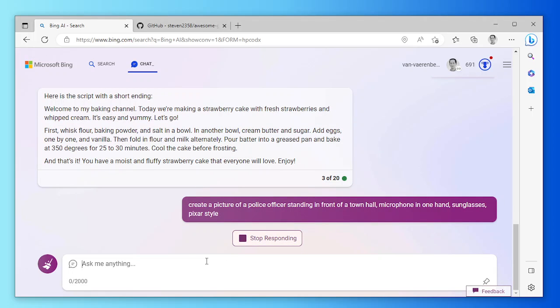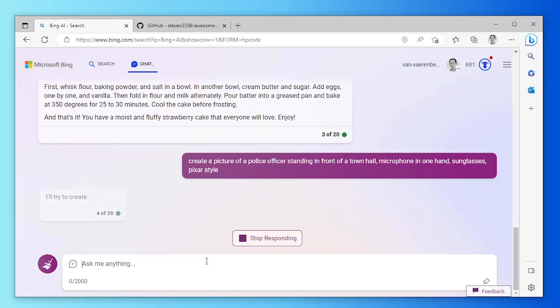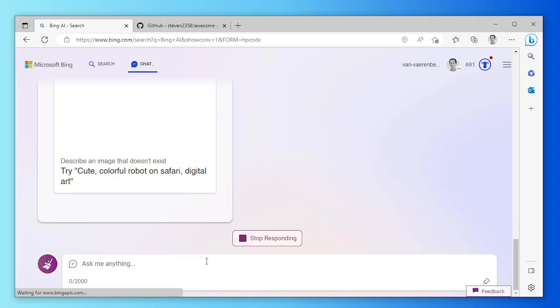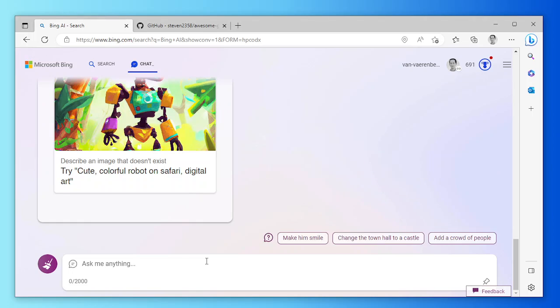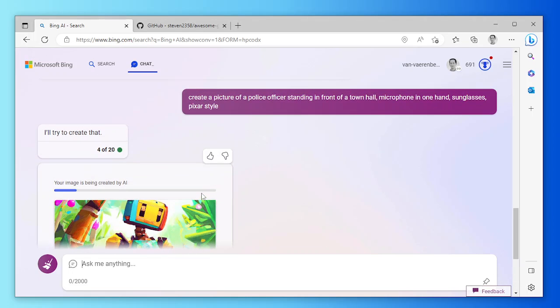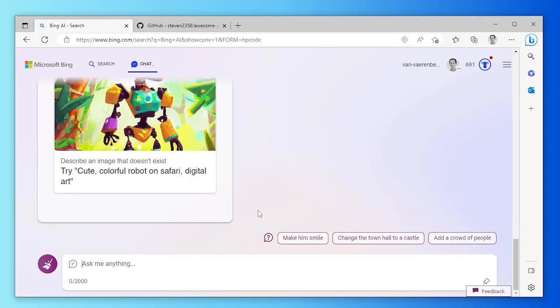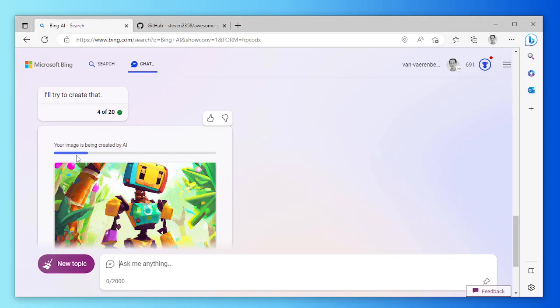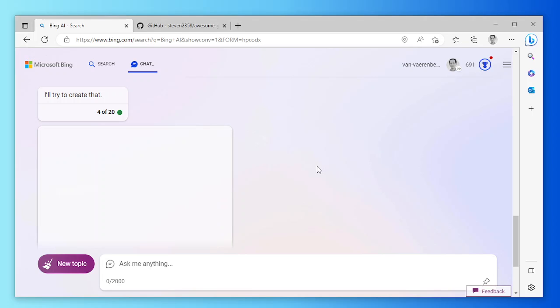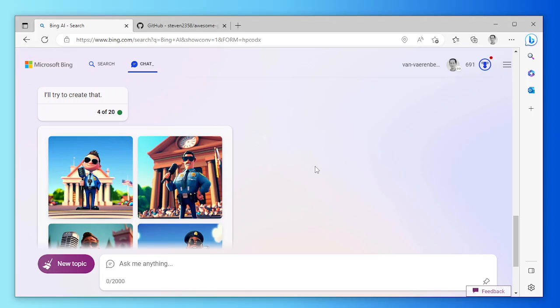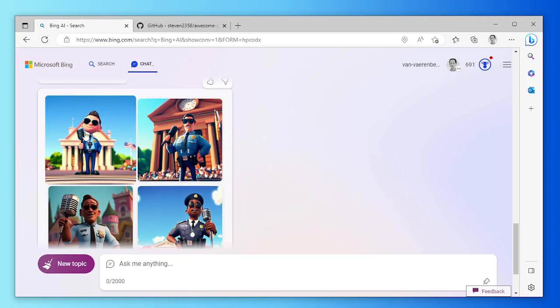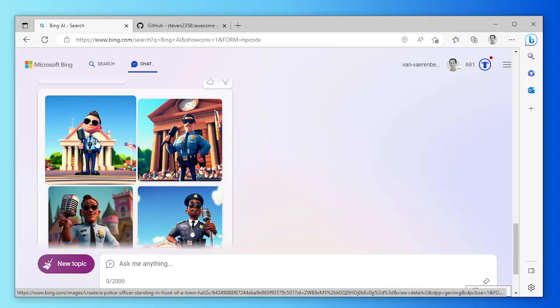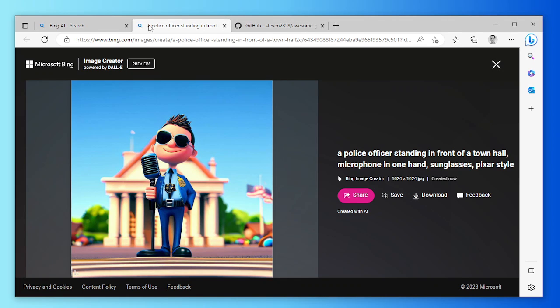While the previous script was written by GPT-4, this image generation is actually being performed by DALL-E, which is running in the background. Now it gives me some options here. Your images being created by AI. Okay, these are not good. The first one might be good, it's a bit too cartoony.